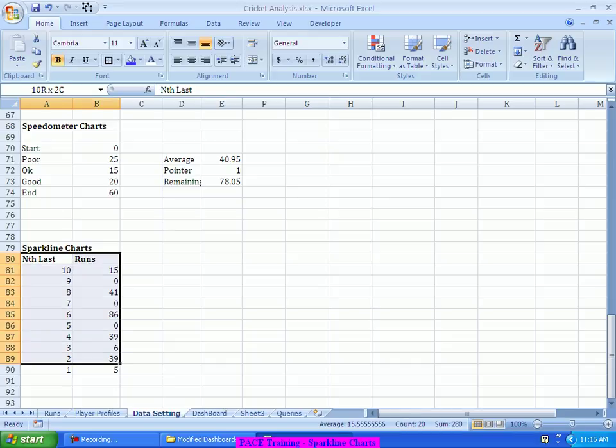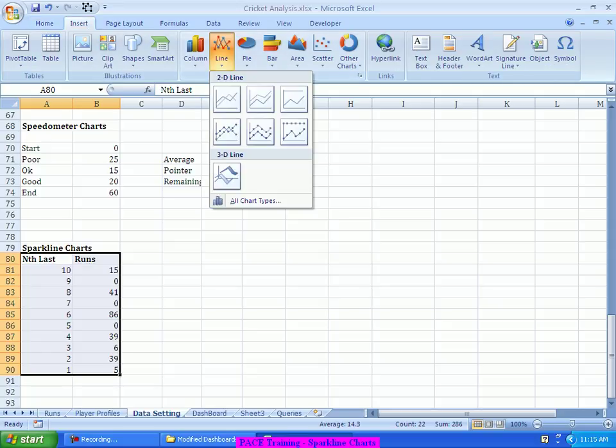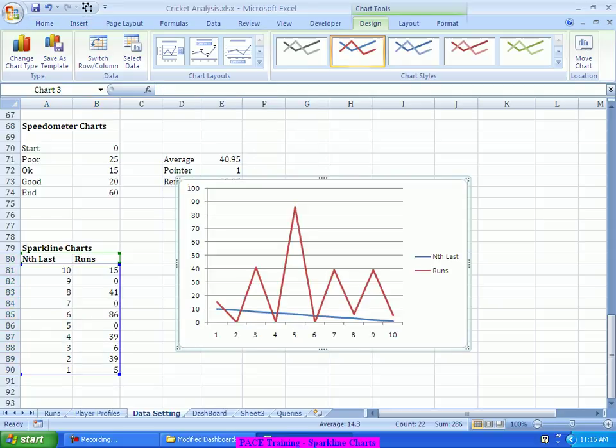So, what I will do is, I will select this data, I say, insert a line chart, which will plot me something like this, and as I said earlier, all the columns which are with number based data, the system will try to plot them on the y-axis itself, and it gives some kind of auto numbering 1 to 10 on the x-axis, but that's not what we want. We don't want that nth last, 10, 9, 8, 7, to be plotted on the y-axis, instead I want them to be plotted on the x-axis.